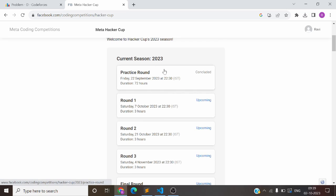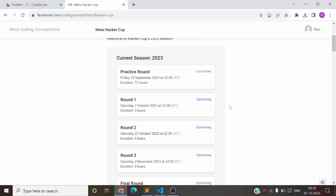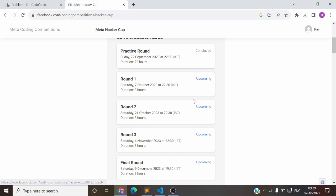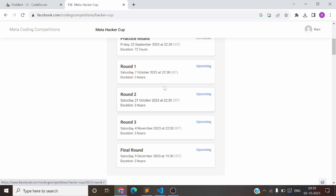So this year, the practice round is already on the 22nd November, and Round 1 is on the 7th October. If you haven't registered, the link is in the description — go and register. The first round is on the 7th October, then the 21st October, 4th November, and 9th December.